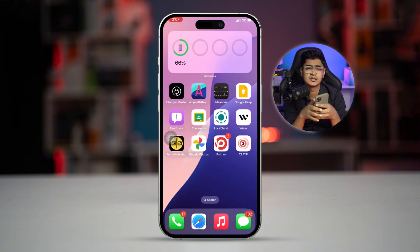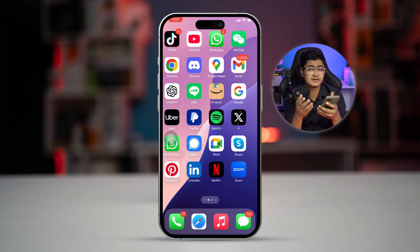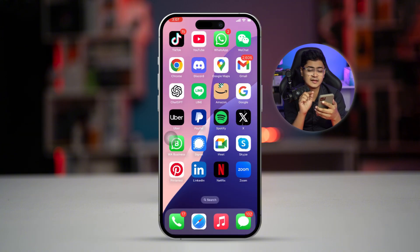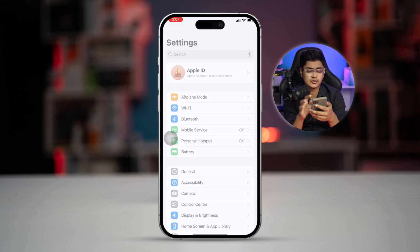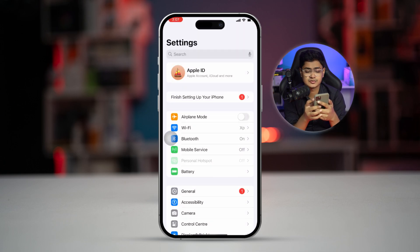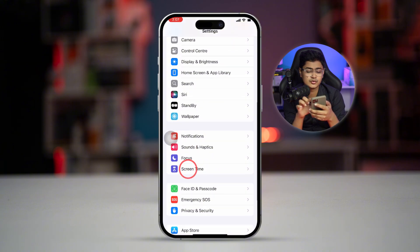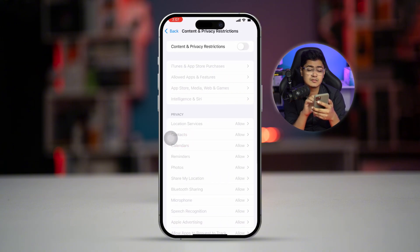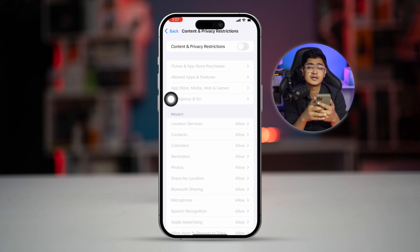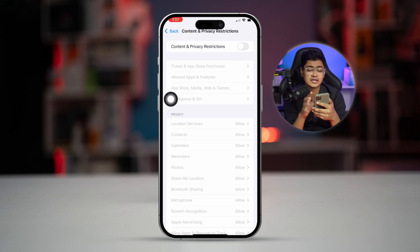If that simple process didn't help, go to Settings on your iPhone and scroll down to Screen Time. From there, scroll down to Content and Privacy Restrictions and simply turn off the Content and Privacy Restrictions entirely.